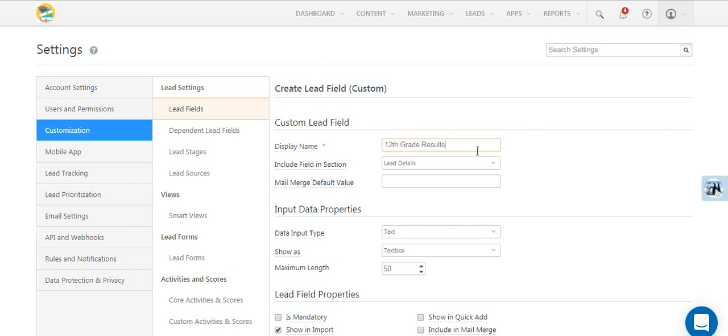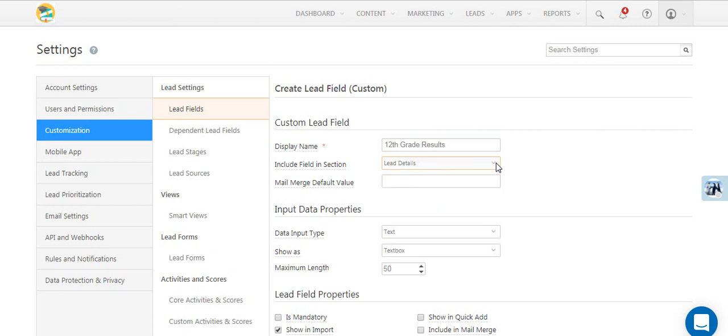The Include Field in Section option lets you decide where you want the field to appear in your lead forms. When you mail merge this field in your emails and there's no data for a particular lead, the value you enter here will be displayed by default.